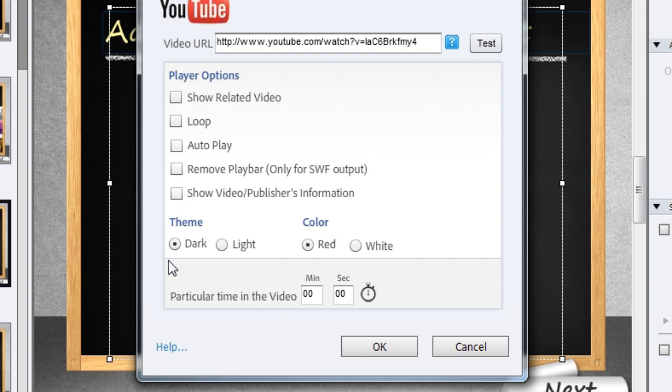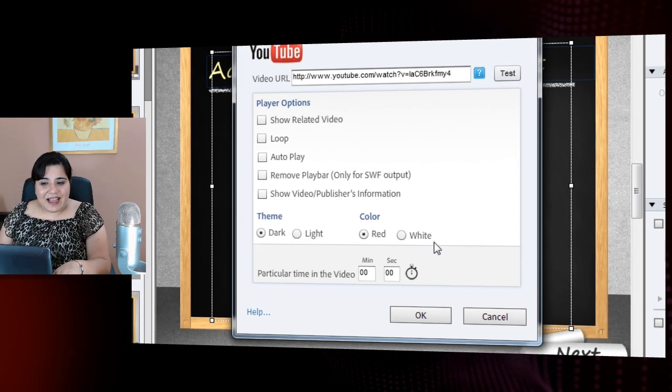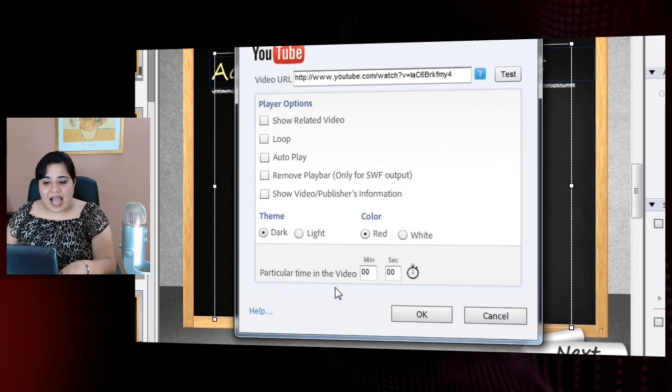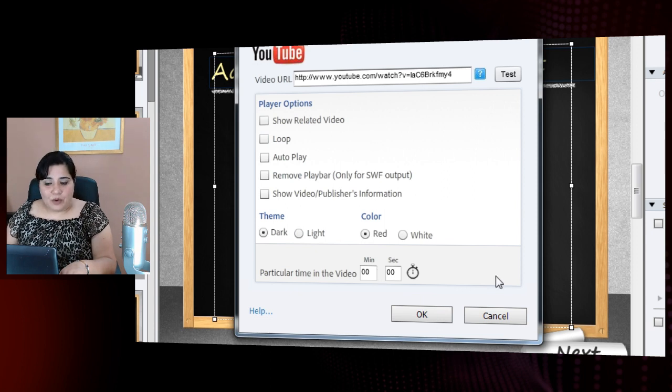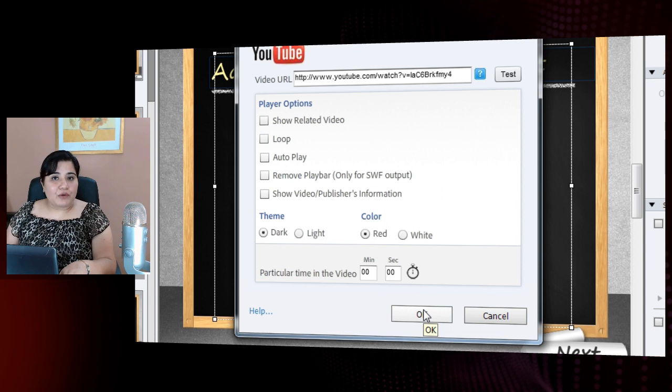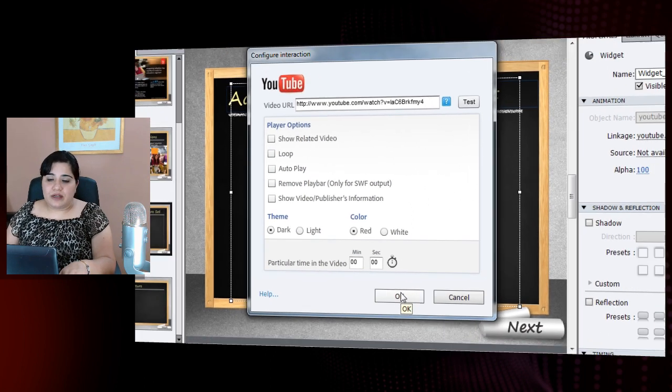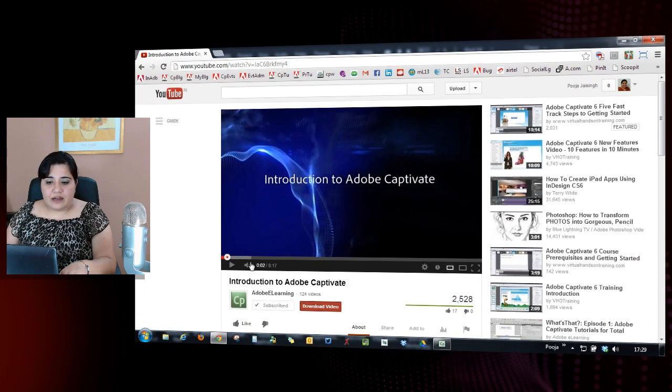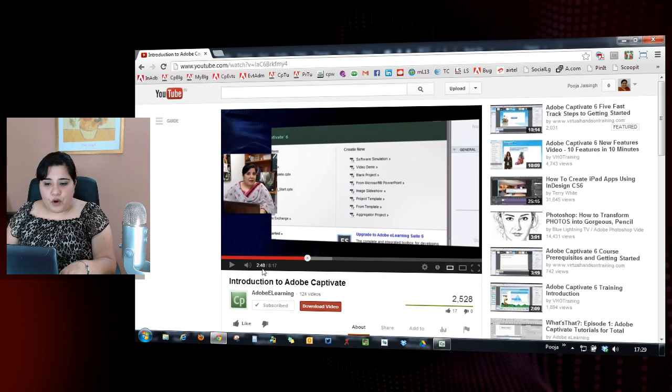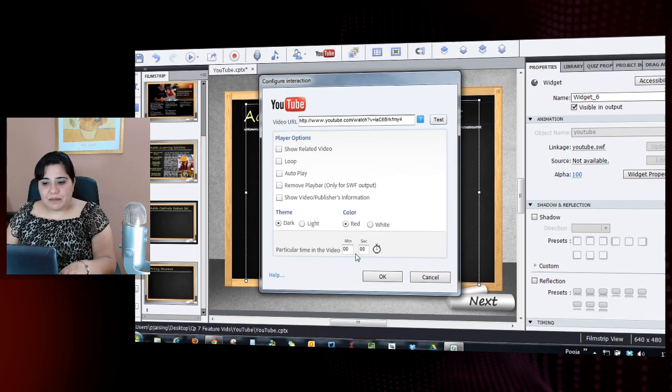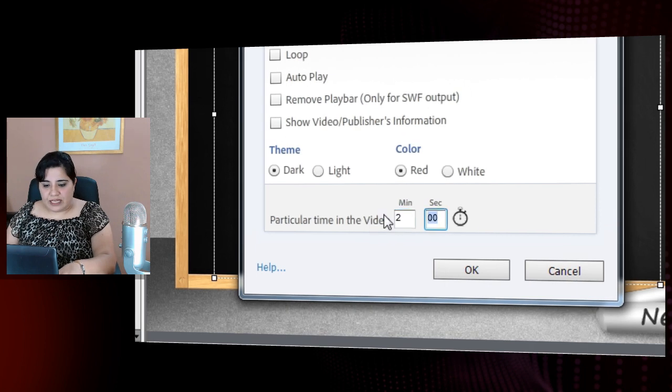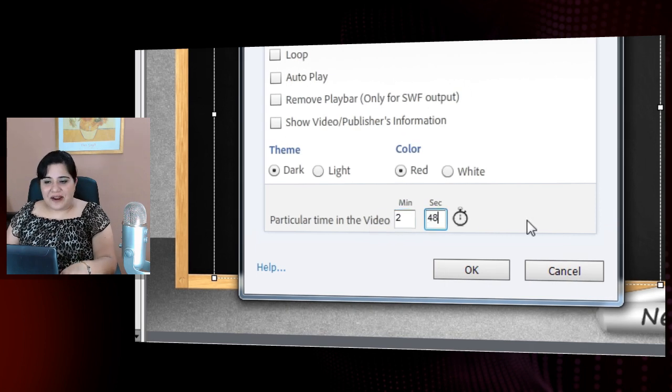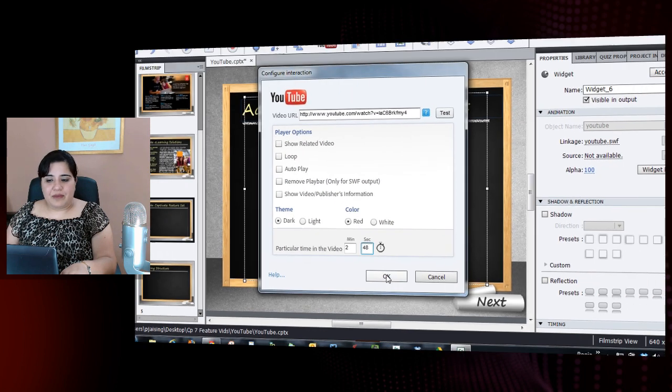You can also change the theme and the color. The main thing I want to show you here is that you can start the video from a particular minute or second. So if you don't want the entire video to be shown to the learner, you want that the learner should start watching the video from 2 minutes 48 seconds. Just mention here as 2 minutes 48. This will allow you to start the video from this time.